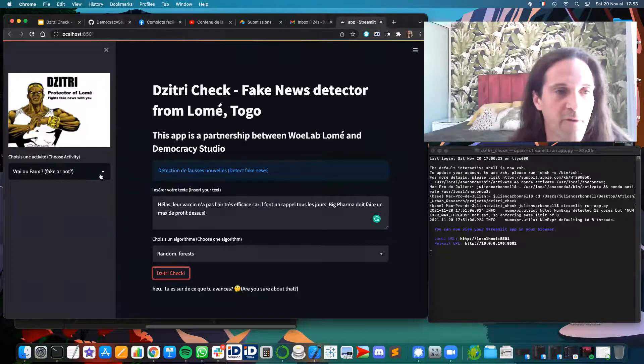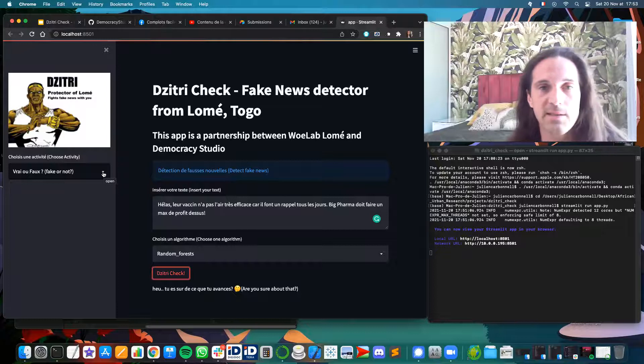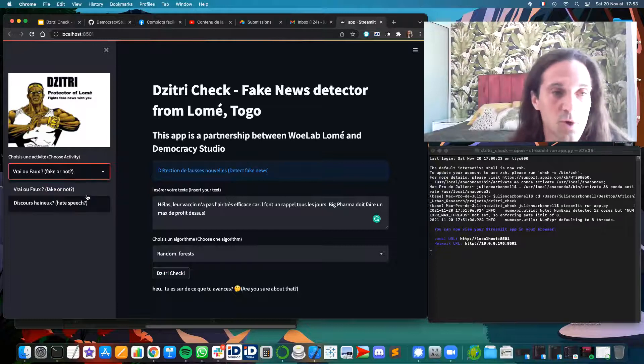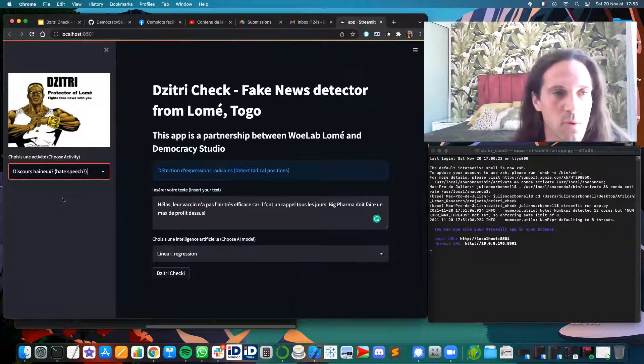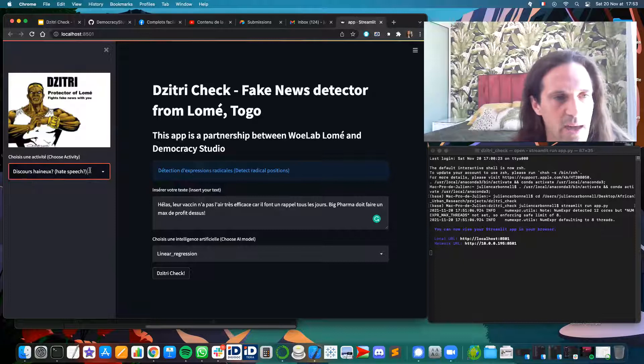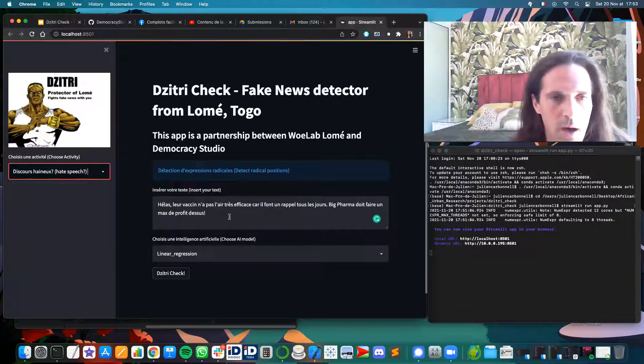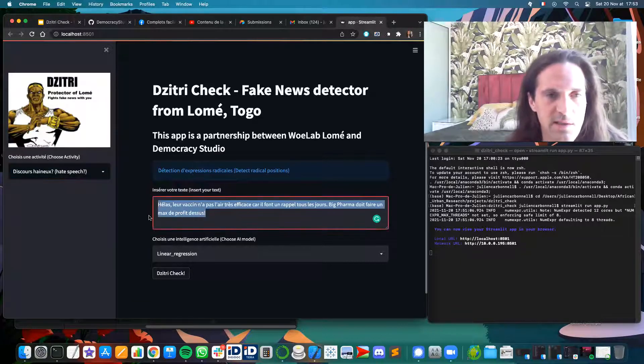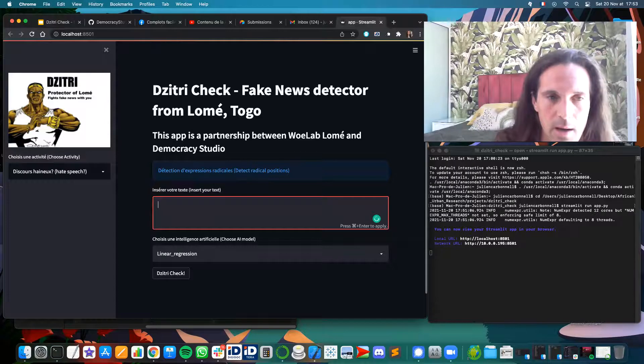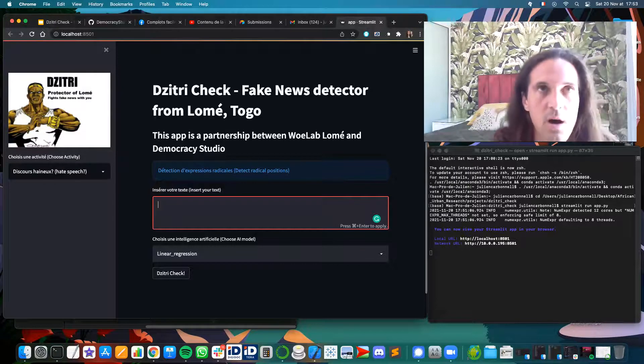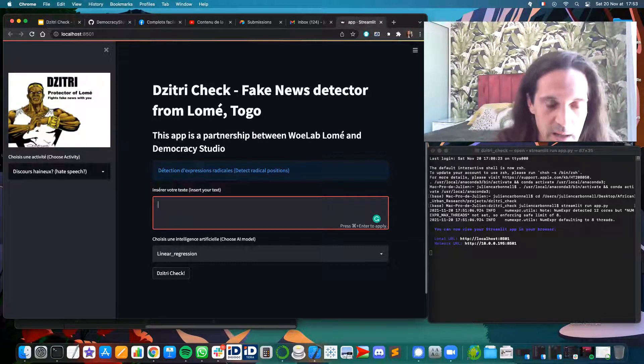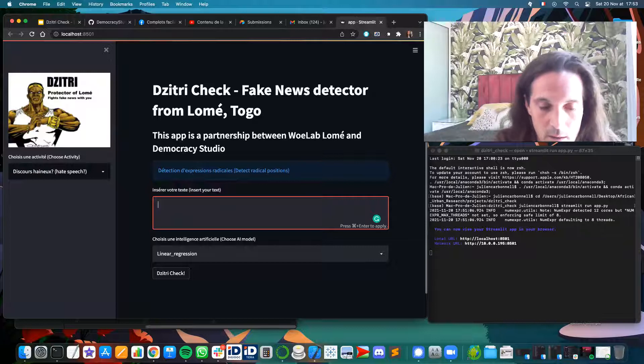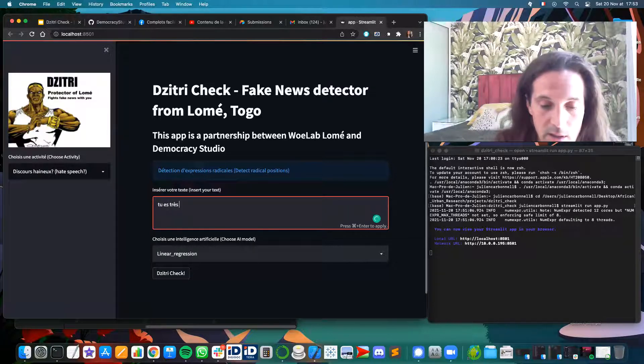Of course, we will need to train it more. That's what we did on the weekend. For example, if you check the hate speech and you say something like 'you are really ugly' in French, it would be like, okay.